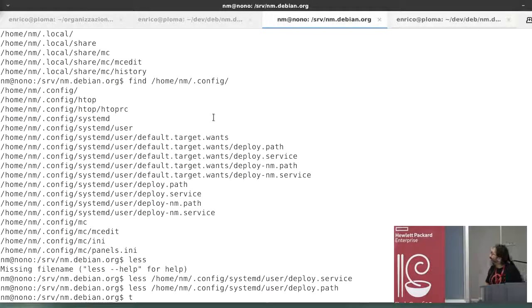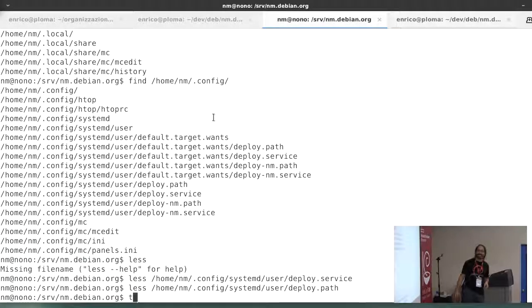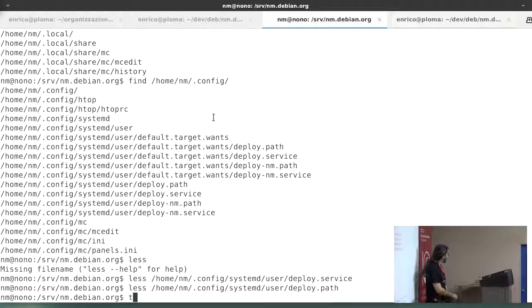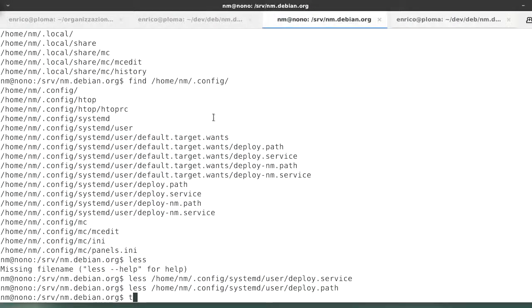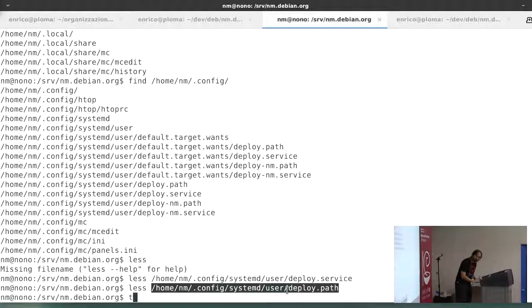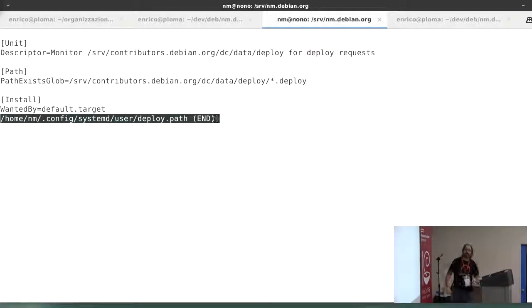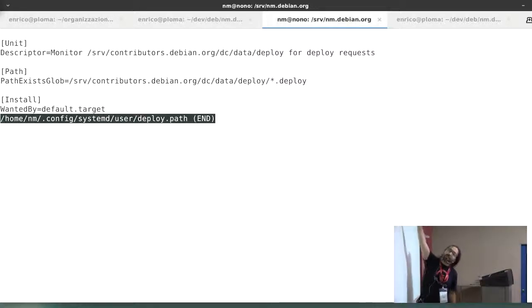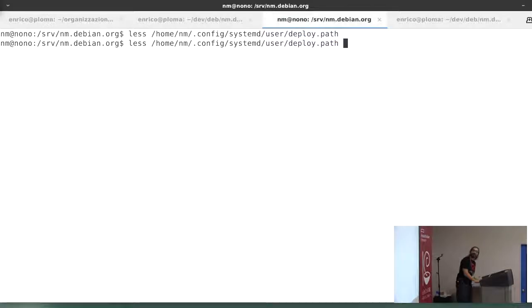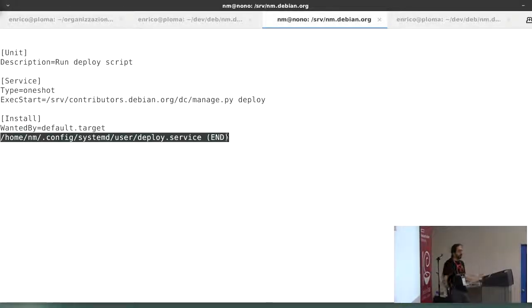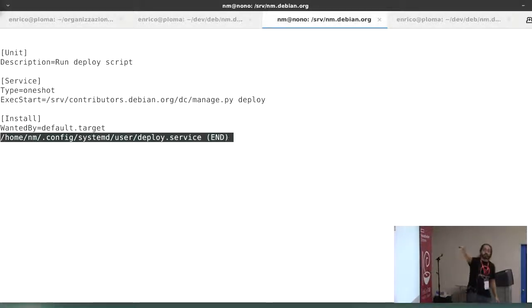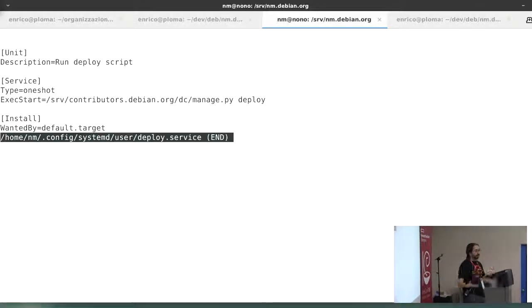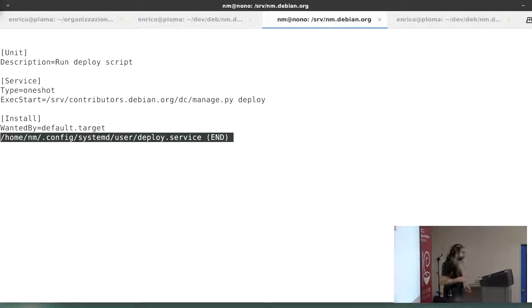And then step two, systemd. There is a path unit which basically says if files are created with this, then do this. And that's a user configuration of systemd, no root required, but this is the user that can do the deploy. So basically I get notified by GitLab, I verify that GitLab is telling the right things, and then I call a deploy script. I mean I touch a file which triggers calling a deploy script. The path activation in systemd is quite nice in my opinion.